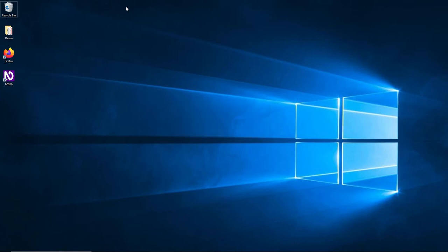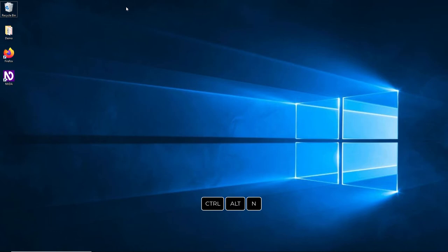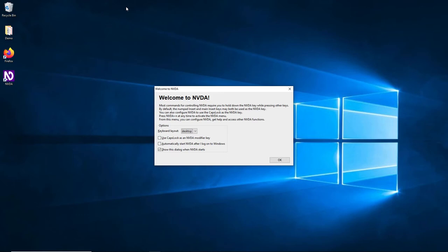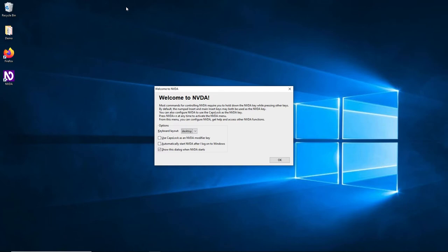Once we have installed NVDA, we can start it either by pressing Control, Alt and N keys, or by choosing NVDA from the NVDA menu under Programs in the Start menu. When NVDA starts, you will hear a set of tones indicating the program has started successfully. On first program start, a dialog box will open which provides you with some basic information about the NVDA modifier key and the NVDA menu. Most commands for controlling NVDA require you to hold down the NVDA key while pressing other keys. By default, the numpad insert and main insert keys may both be used as the NVDA key. You can also configure NVDA to use the Caps Lock as the NVDA key.